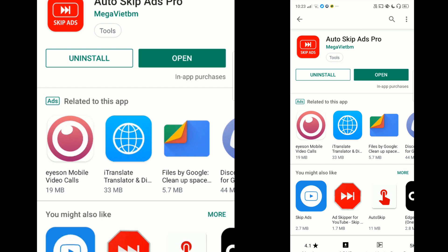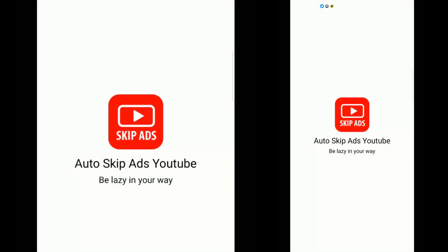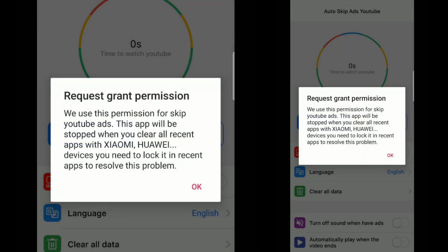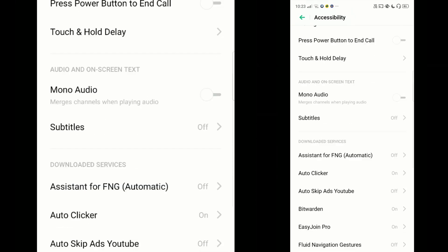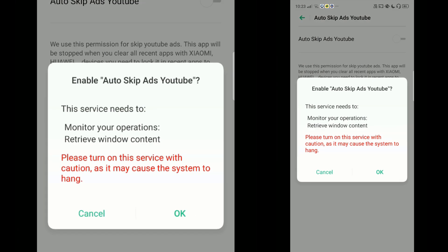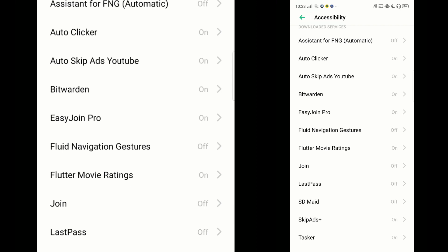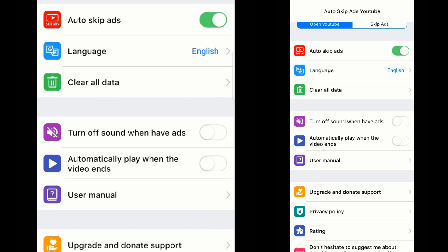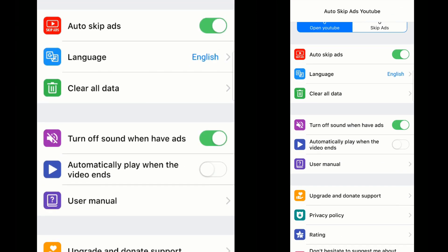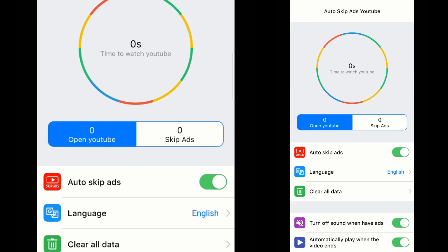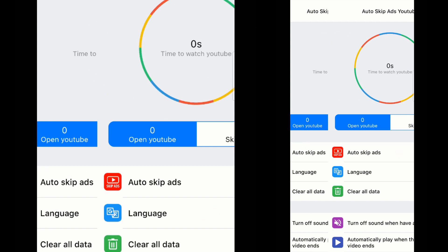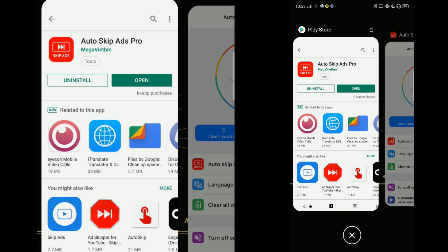Once the file opens, it will prompt you to grant accessibility permission — go ahead and give it immediately. Scroll down in the list of accessibility options and turn on this app's name. Then we have to turn on some options such as 'turn off sound' and 'automatically play when the video ends'. These are the things that will make our experience even better.